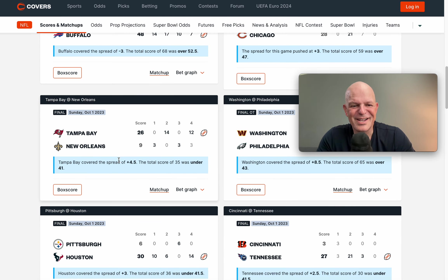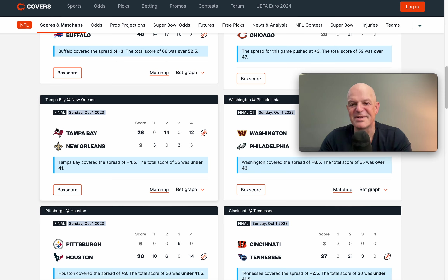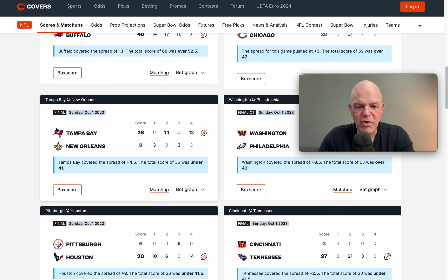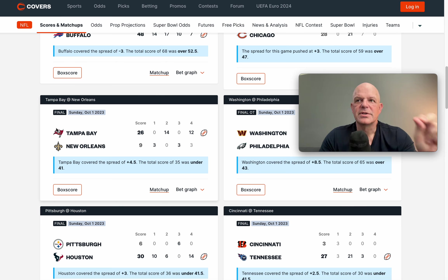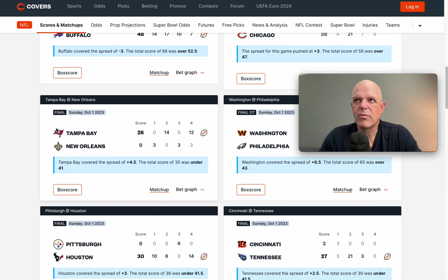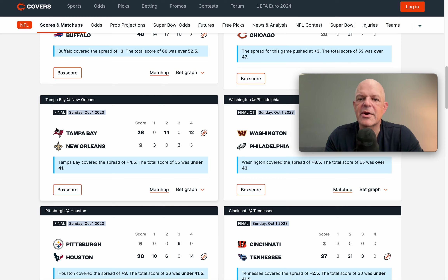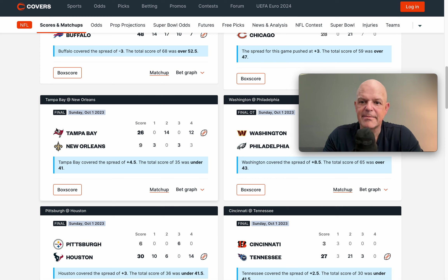Tampa was again a plus four and a half dog in Week 4 — and they absolutely destroyed New Orleans, winning 26 to nine. The point is: even if you don't have a model, you never want to use just the last game to base your entire play on.